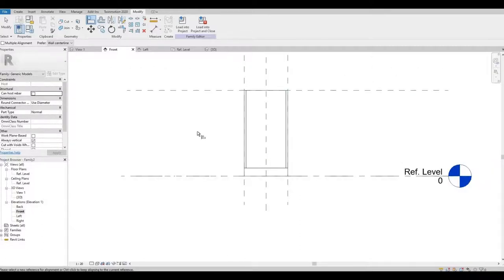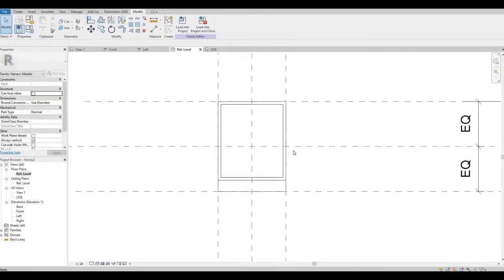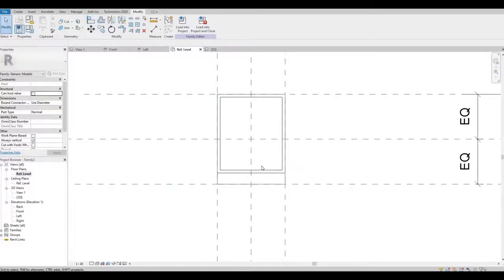Next step, let's go back to our floor plan and let's create our door.